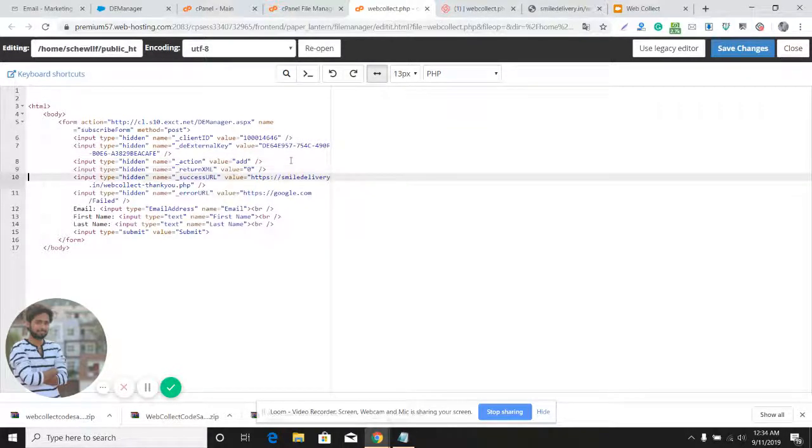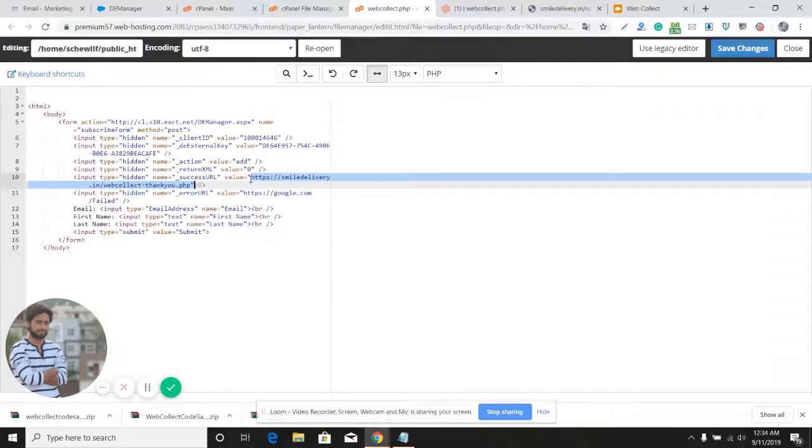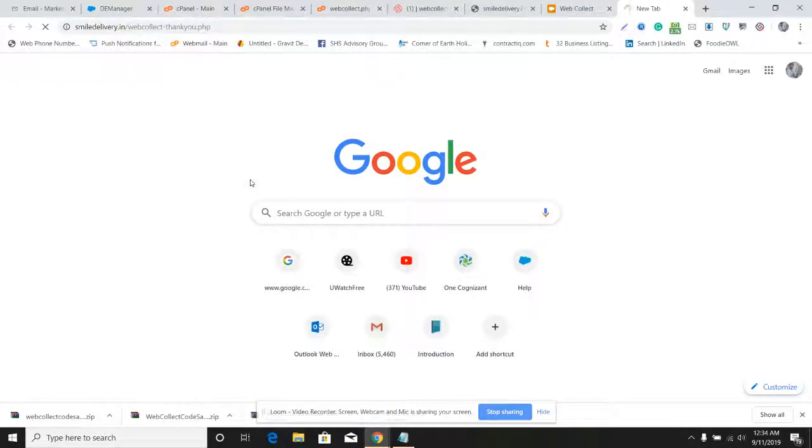What should be the success URL? When a subscriber fills the form and it succeeds, where should the subscriber reach? I already have a thank you page created for that. I'll show you quickly - this is the thank you page.